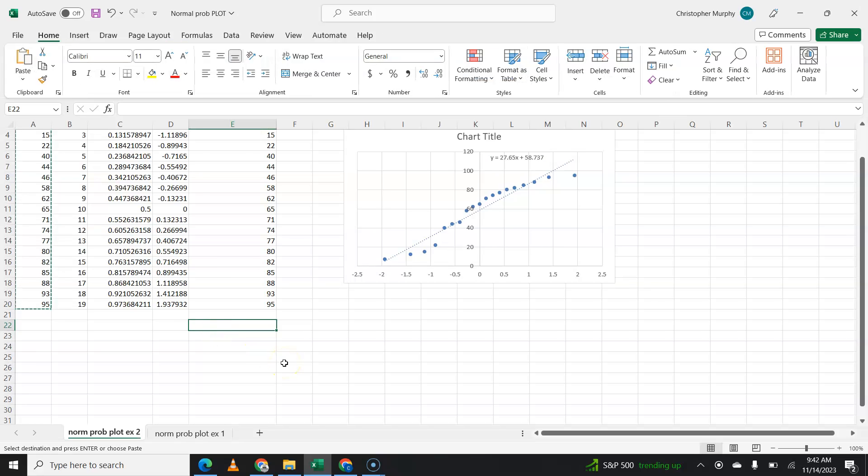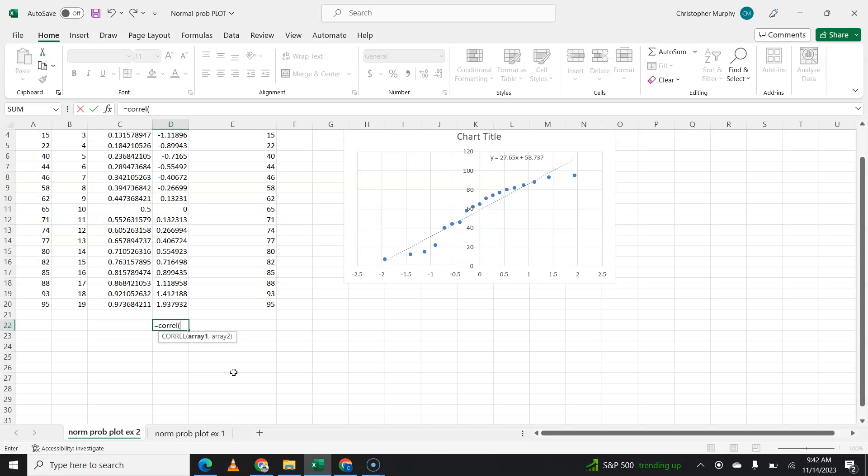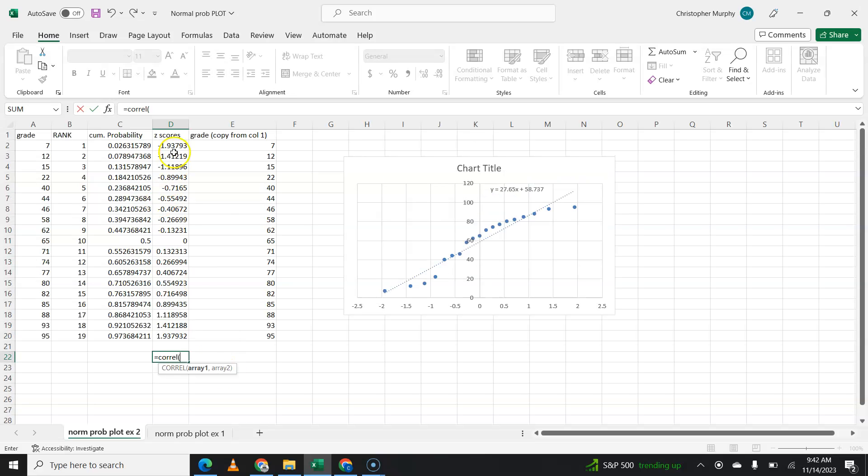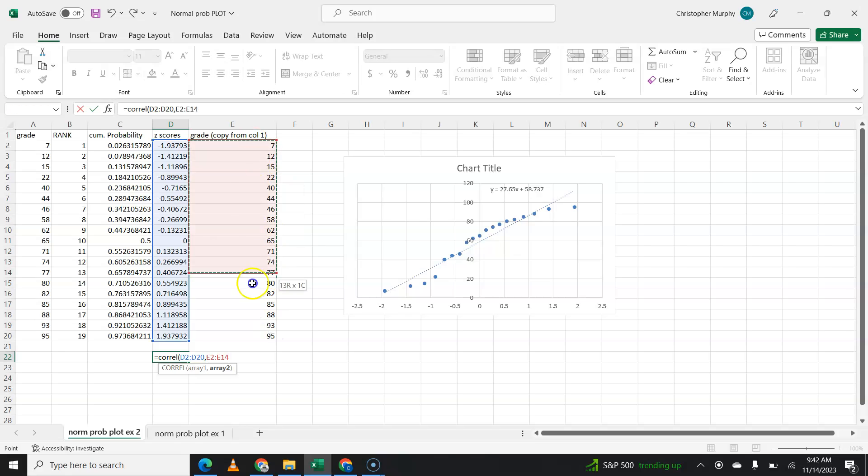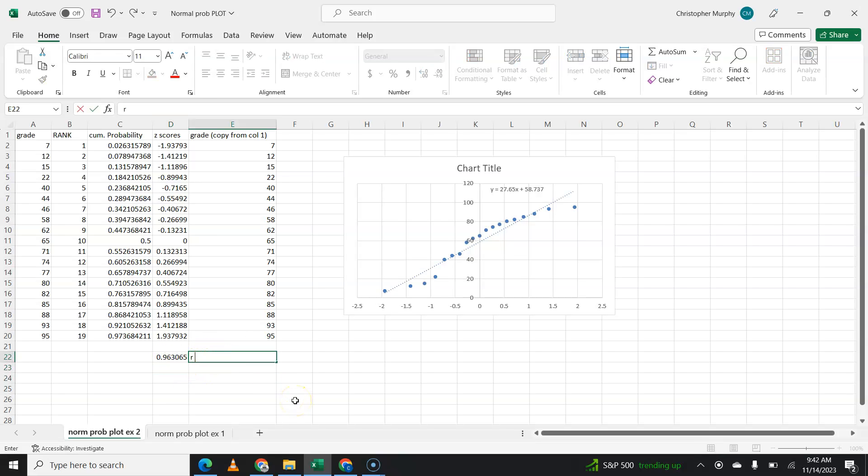So we're going to say equals correl. And it's going to ask us for the two arrays. There's our first array. There's our second array. There's your correlation coefficient. So this is your R value or correlation coefficient.